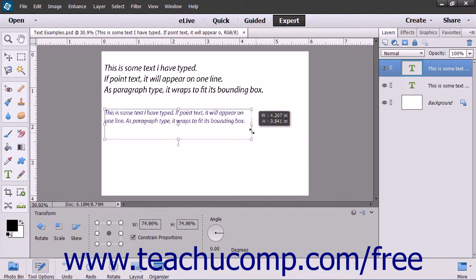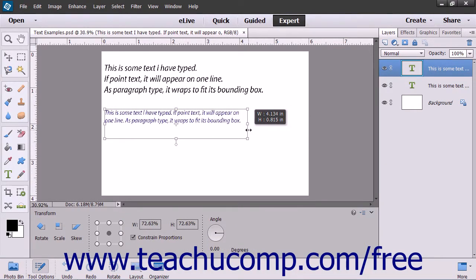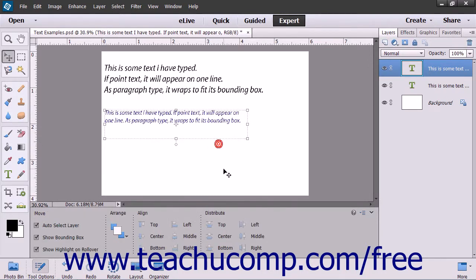When you release the mouse button, the text box and all of the text it contains will be resized to fit the new size of the text box.